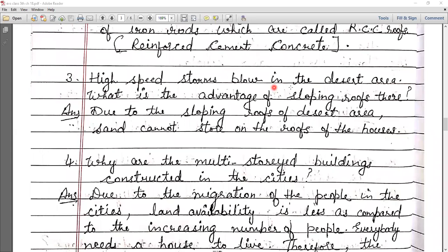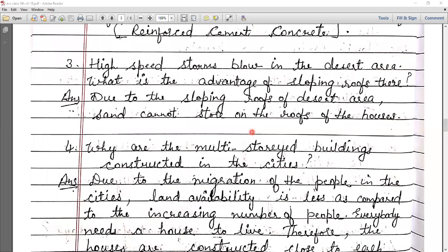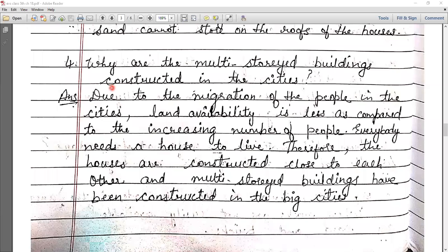In the desert area, when high-speed storms blow, sloping roofs prevent sand from storing on the roof — the sand slides down the slope easily. Question: why are multi-storied buildings constructed in cities? Because people migrate to cities and the population increases, but the available land is limited.